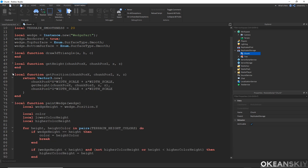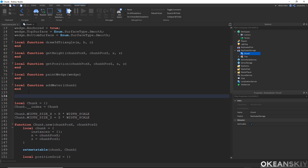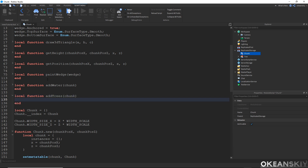I'm going to minimize everything, and just under the addWater function, let's go ahead and make a function called addTrees, giving it a chunk. One thing I need from the chunk for adding trees is its position grid that we used to position the wedges, because those node positions are also going to be important for adding the trees. So I'll do local positionGrid equals chunk.positionGrid.